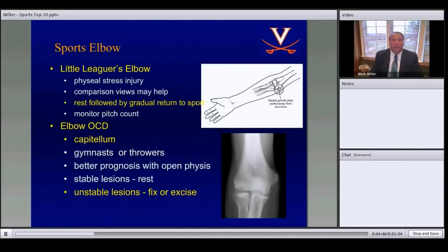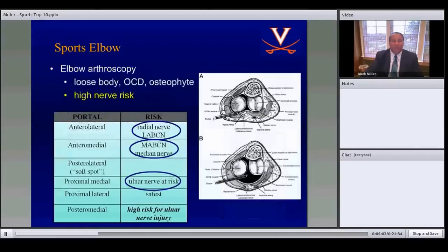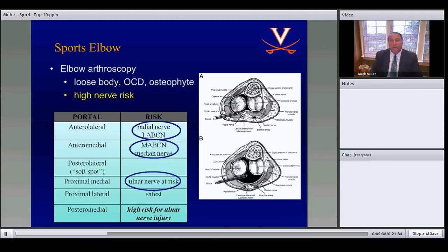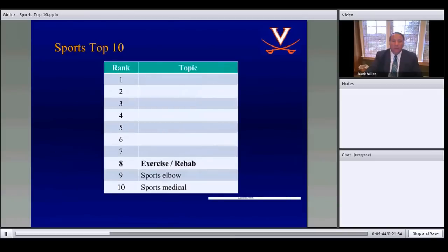Little Leaguer's elbow involves a physeal injury treated by rest. Elbow OCD involves the capitellum and is also treated with rest unless the lesion is unstable, in which case it must be fixed or excised. Elbow arthroscopy portals carry neurovascular risk: the anterolateral portal risks the lateral antebrachial cutaneous and radial nerves; the anteromedial portal risks the medial antebrachial cutaneous and median nerves; the proximal medial portal risks the ulnar nerve.